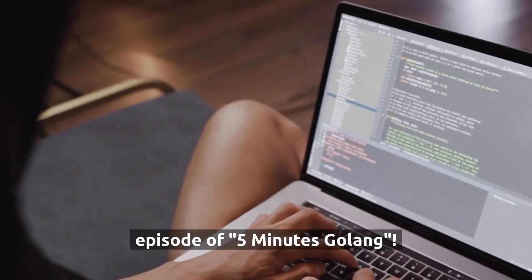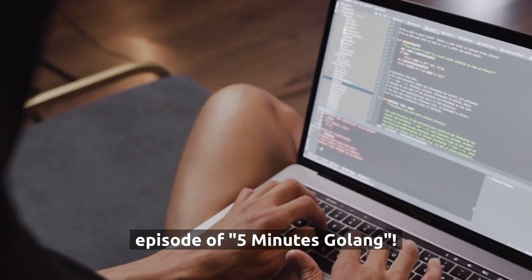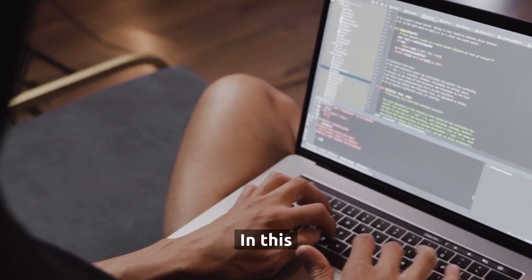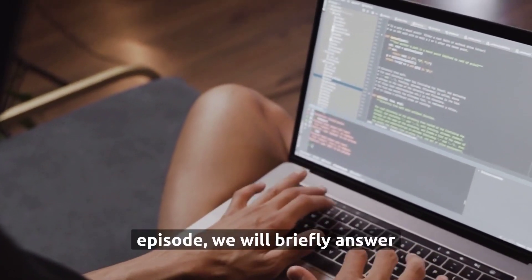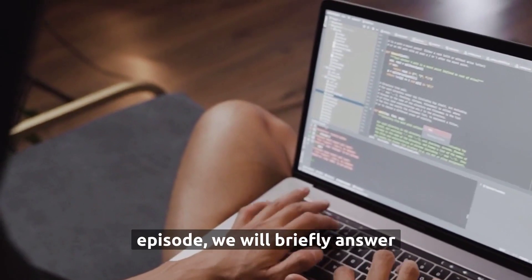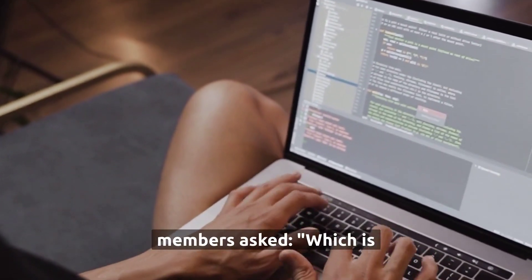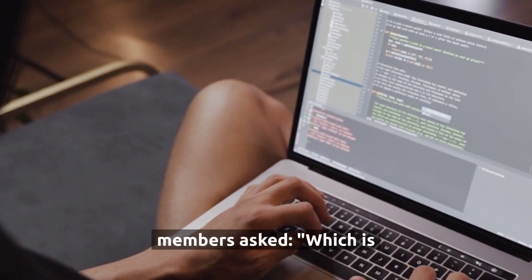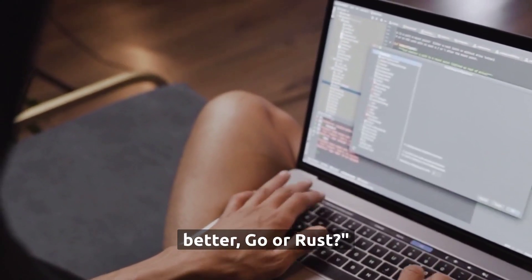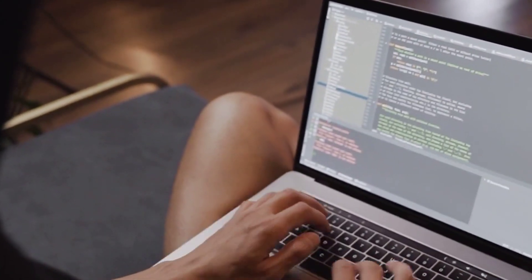Welcome to this new episode of 5 Minutes Golang. In this episode, we will briefly answer a question one of our community members asked: which is better, Go or Rust?